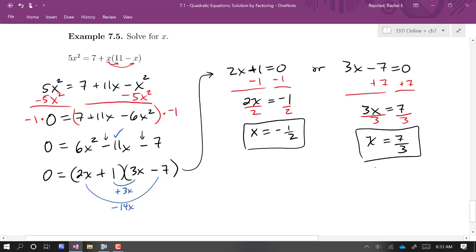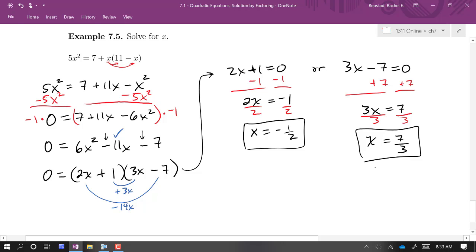In all of these examples we found two distinct solutions. That happens a lot with quadratic equations, but not always — you'll never have more than two solutions. With quadratics, you end up with either two solutions, one solution, or sometimes no solution.